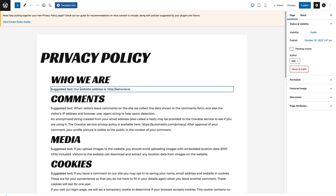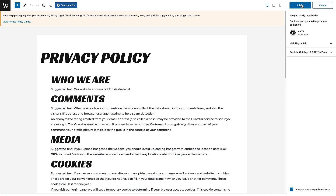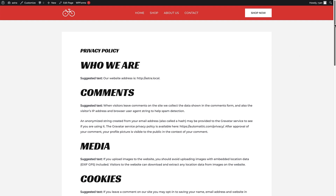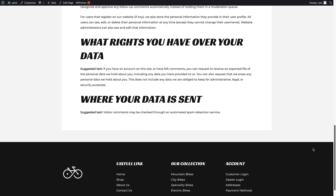Once you're happy with your privacy policy page, to publish it all you need to do is come up to the top right and click Publish, then click Publish again. It now shows that your privacy policy page is live on your site. If you want to view it, just click the link there and you can see your privacy policy on your website.